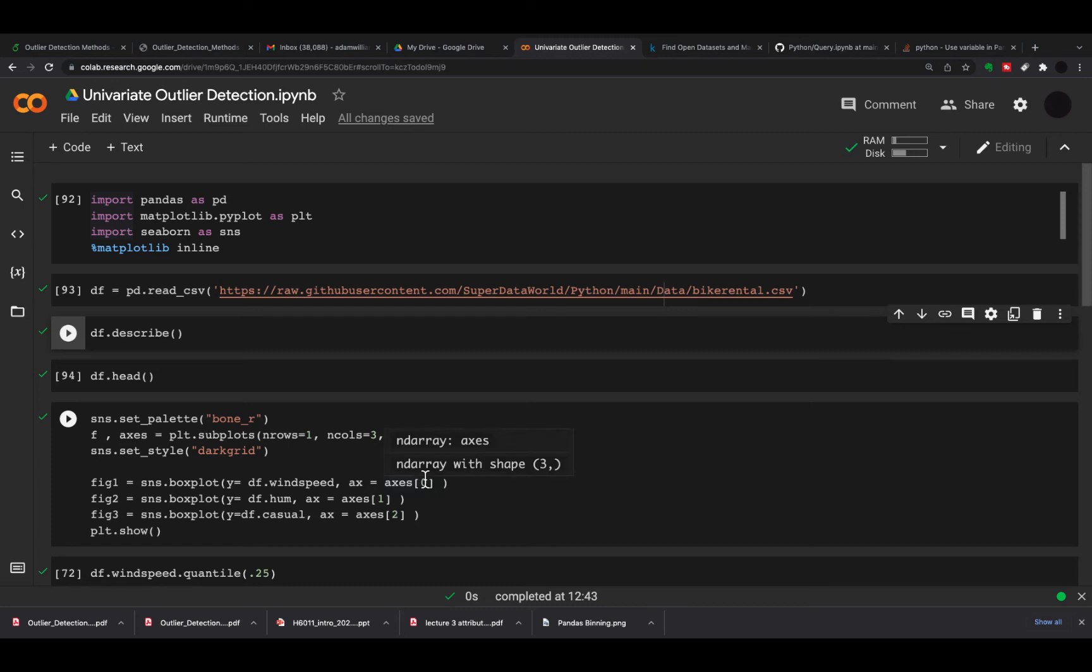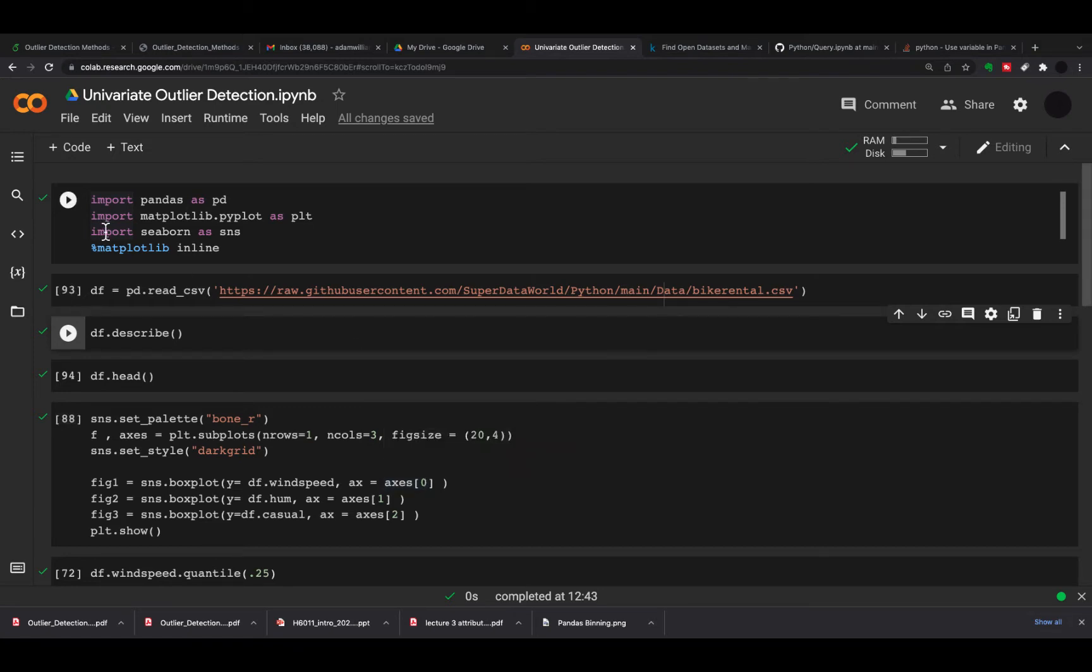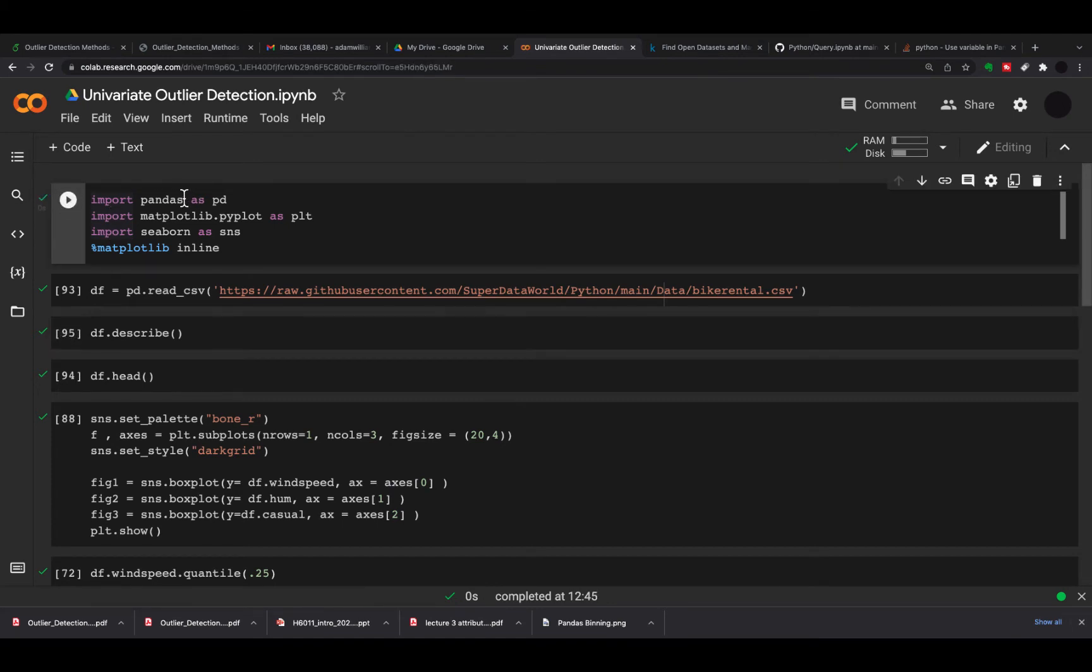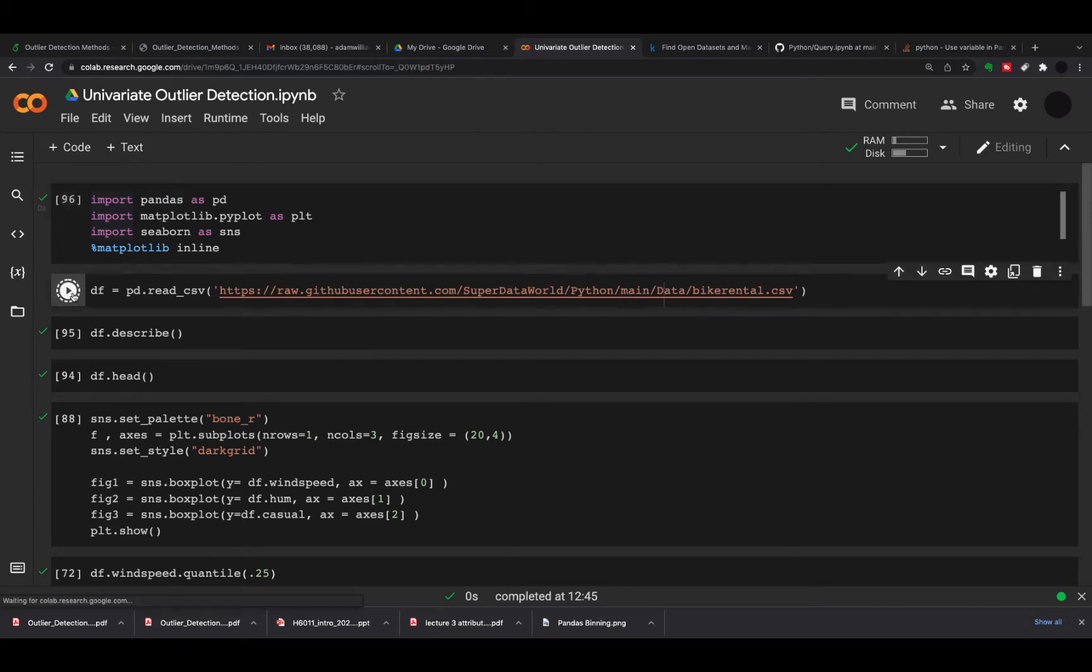In this video I'm going to talk about outlier detection in Python using pandas. We've looked at this before in box plots, but this is an example of how to actually extract the data points that are outliers based on a certain column, and then you can determine whether you want to remove them from your dataset. We'll start with our imports - we're importing pandas, matplotlib, and seaborn.